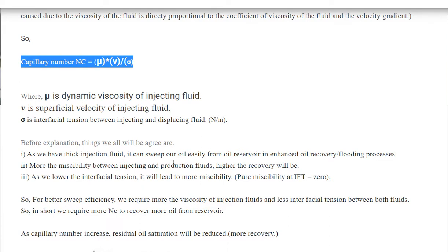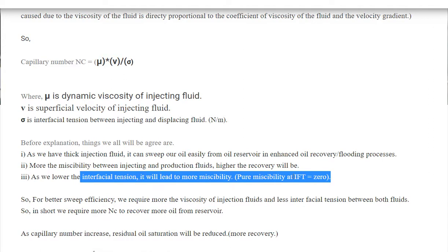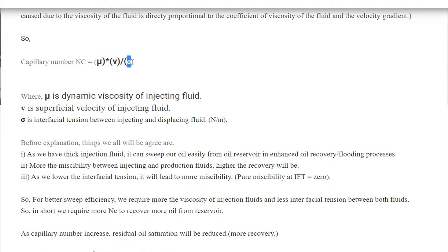Another point is: the more the miscibility between the injecting fluid and the reservoir fluid, the greater the recovery. Third, as we lower the interfacial tension, it leads to more miscibility — for pure miscibility we have zero IFT. So more viscosity means a higher capillary number, and less interfacial tension also means a higher capillary number. In short, a higher capillary number leads to higher oil recovery.